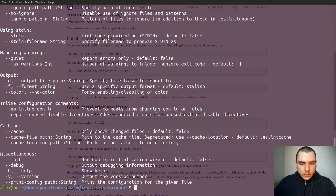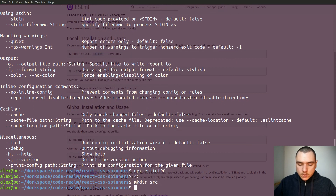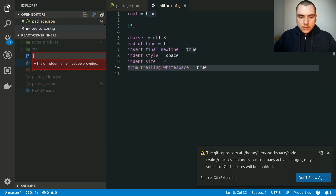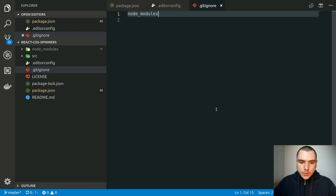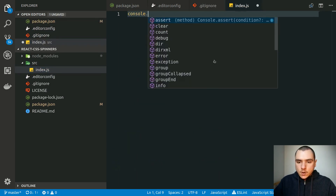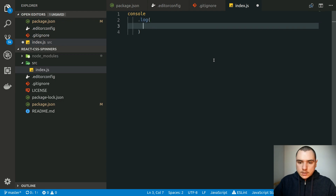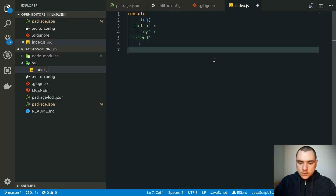Now if we do npx eslint we can see a bunch of options. We can scan all files in a given directory. Let's do mkdir source, and then touch source/index.js. I'll also add a .gitignore file and add node_modules to it so it ignores that folder. Once that's done, let's go to index.js and do a demo console.log — I'm going to intentionally mess up the styling with extra spaces, brackets on separate lines, mixed quotes, and a semicolon at the end.